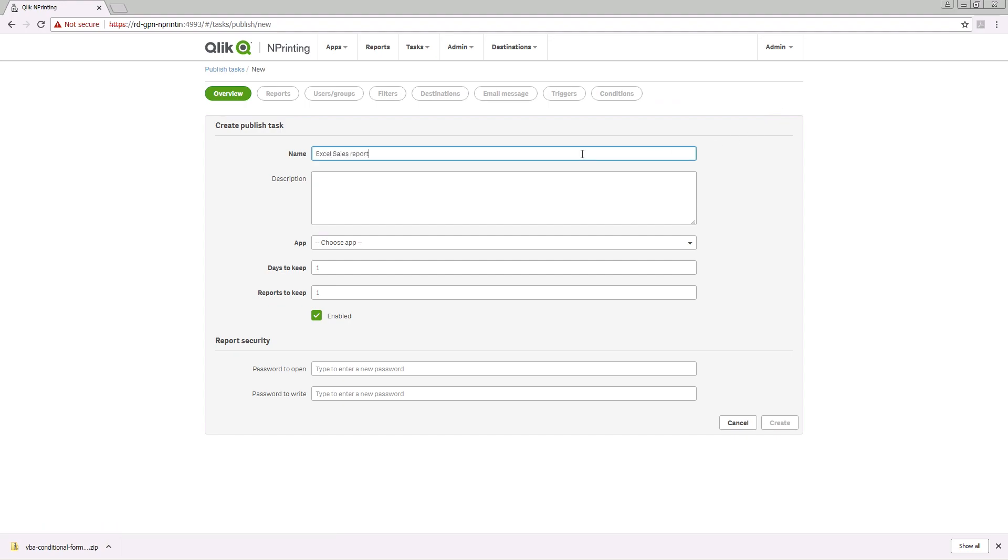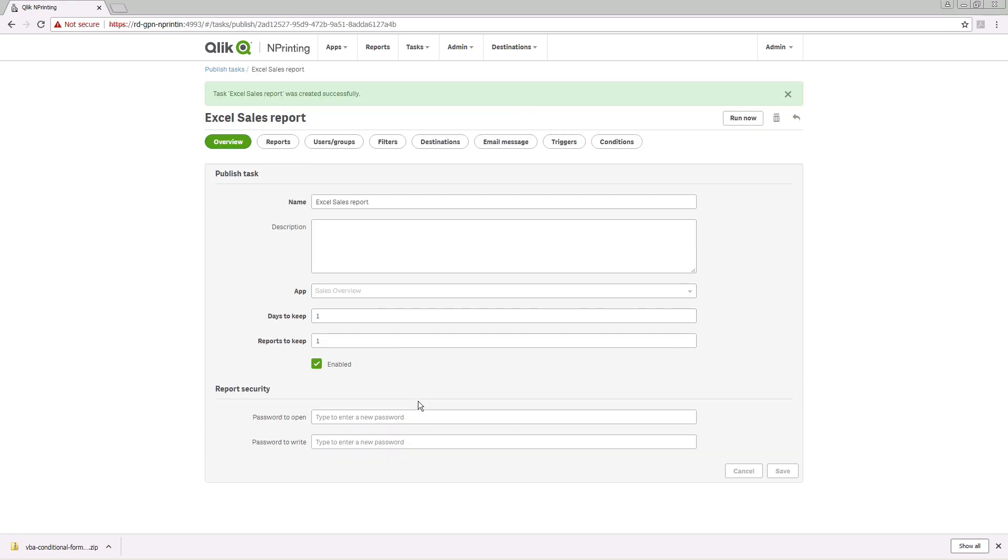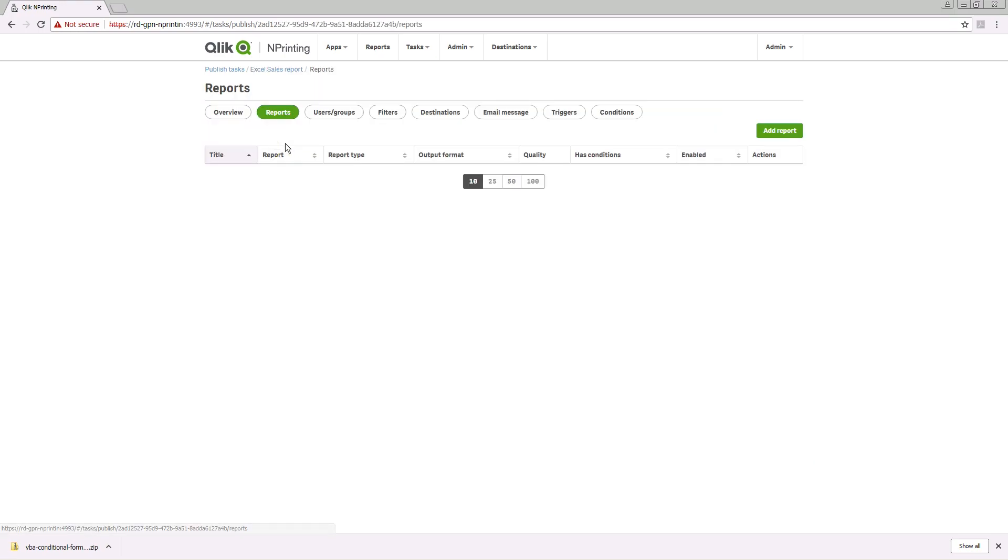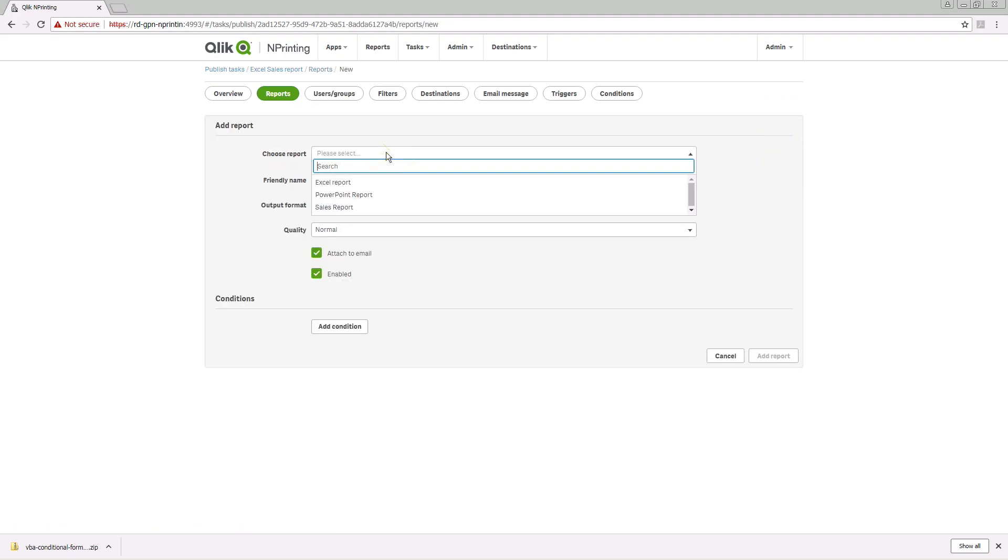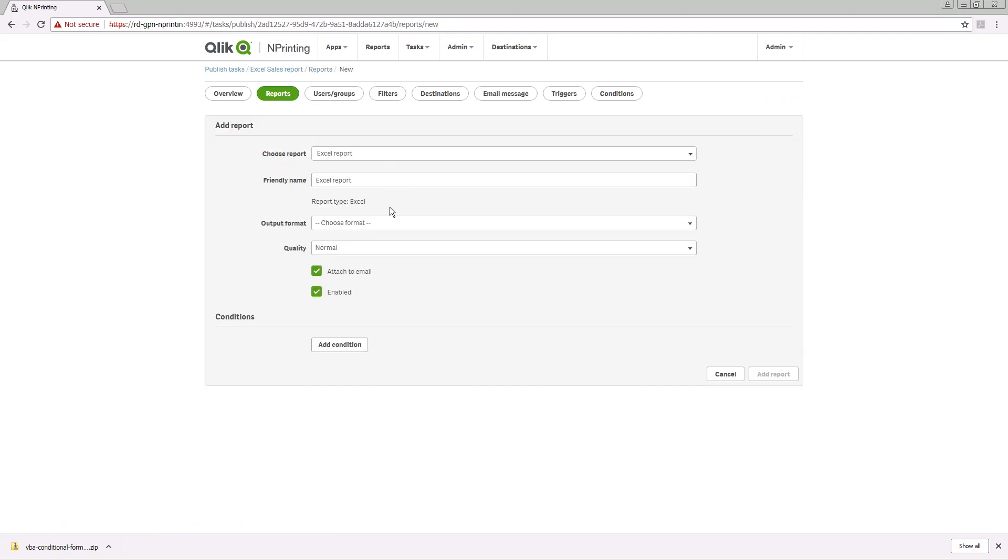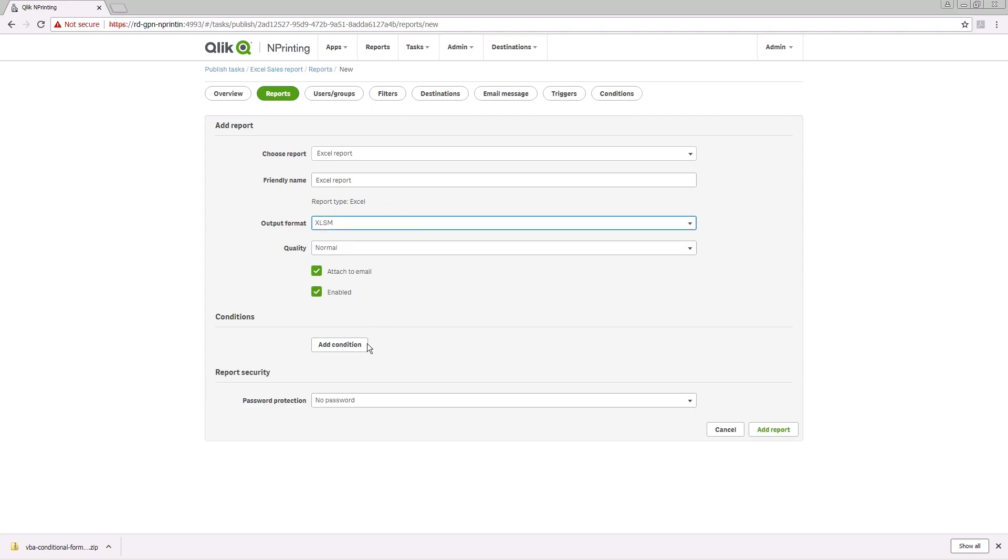Give the task a name and select the app from the drop-down menu. In the report section, select the report you just created and select XLSM as the output format.